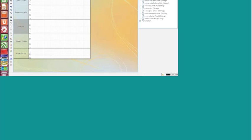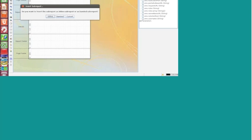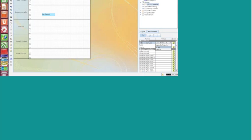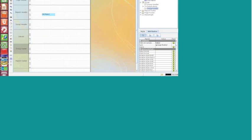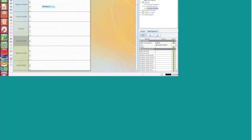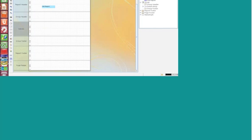We can place a sub-report in the report header, report footer, group header, group footer, and in the no-data band. If we place a sub-report in the report header, report footer, or no-data band, they will be executed once in the lifetime of the report. But if you are placing it in the group header and group footer, they will be executed once for every time the group header and footer are executed. And if we place the sub-report in the details or item band, it will be executed once for each row of data in the main report.